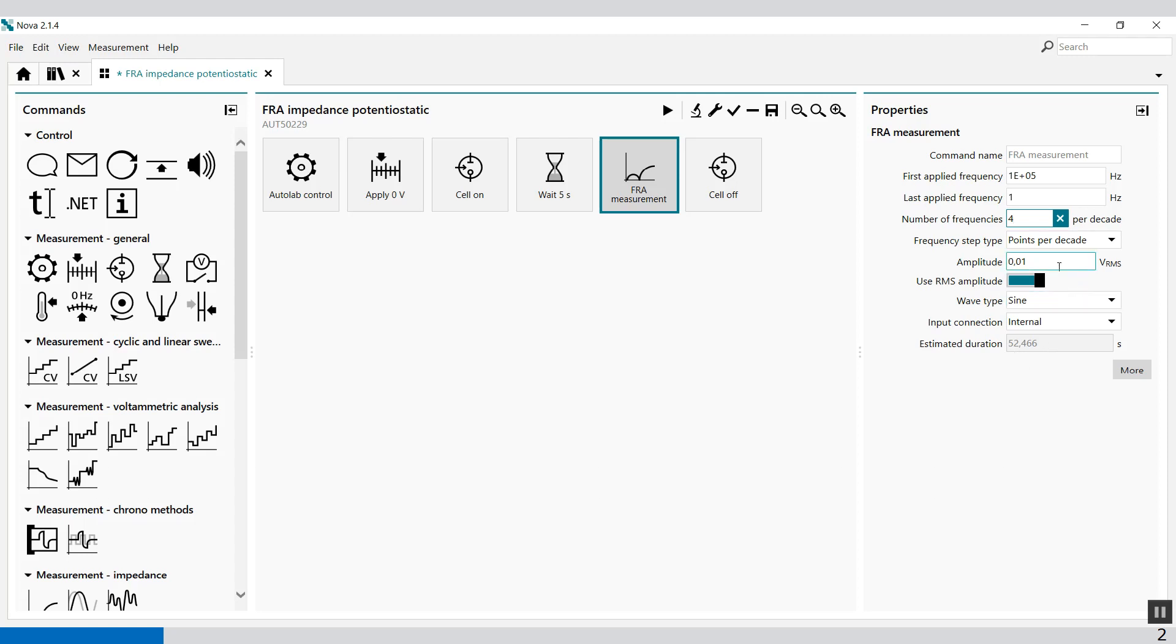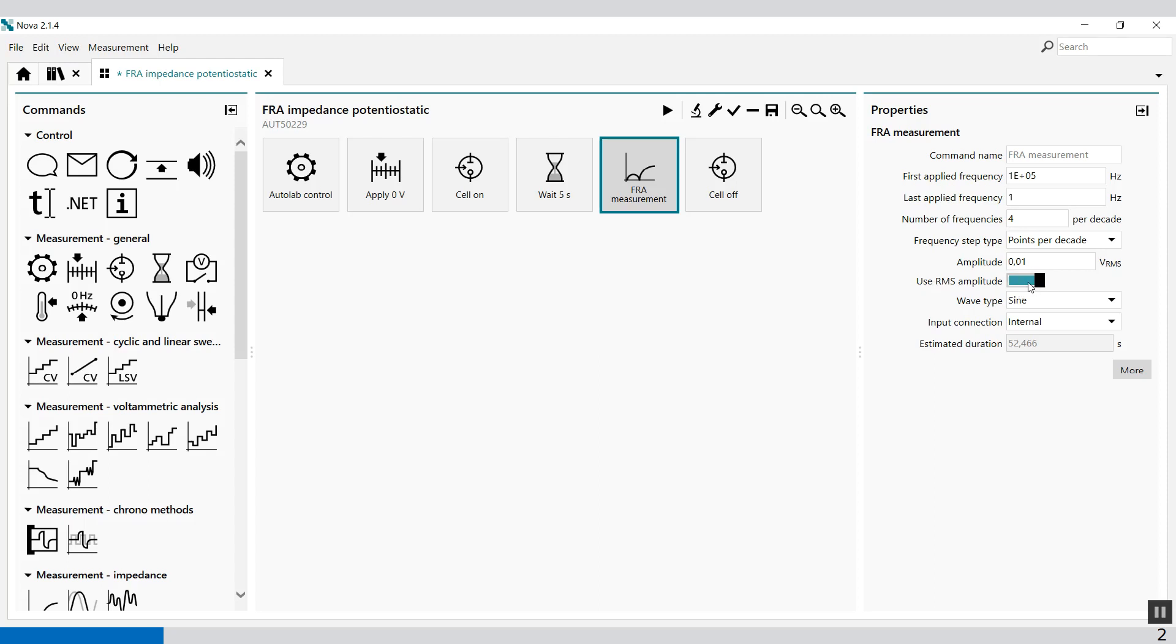The amplitude is set to 10 mV root mean square. Root mean square means you can select between the top or root mean square. Use RMS amplitude, and RMS means root mean square.